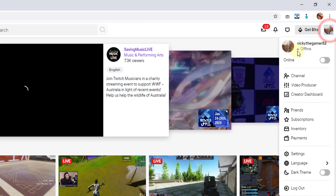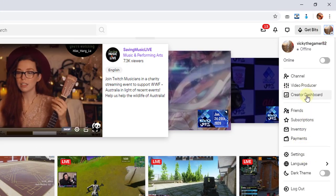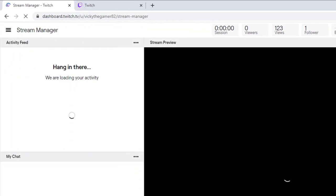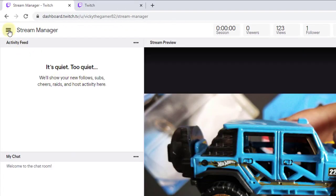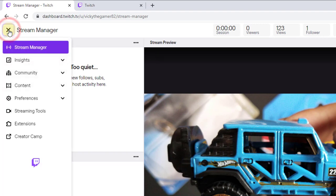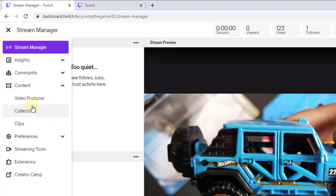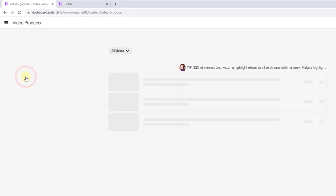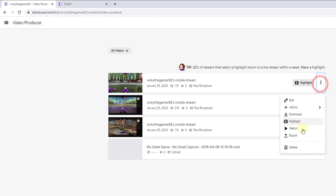In the dashboard, you can see Stream Manager. Click on it to see your content, including Video Producer and Clips. You can see all your items here and delete them.